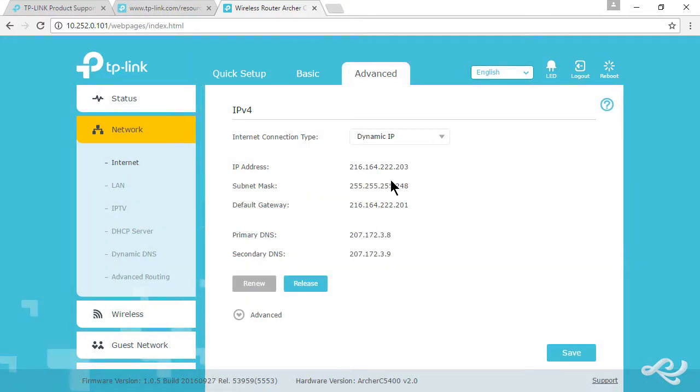It is actually already configured. We have the IP address, subnet mask, default gateway, and primary and secondary DNS that we're using from our ISP. It came to us automatically via dynamic IP, via DHCP.